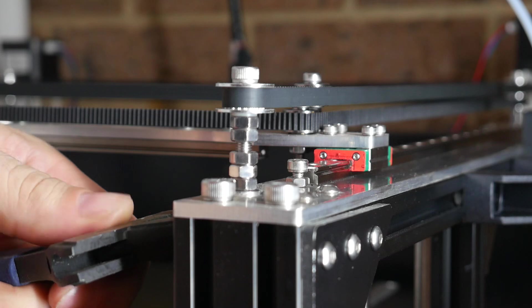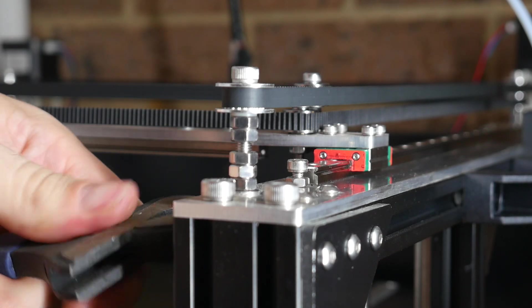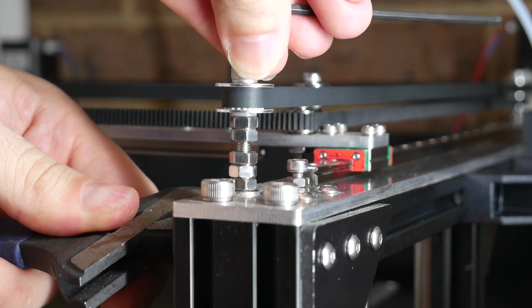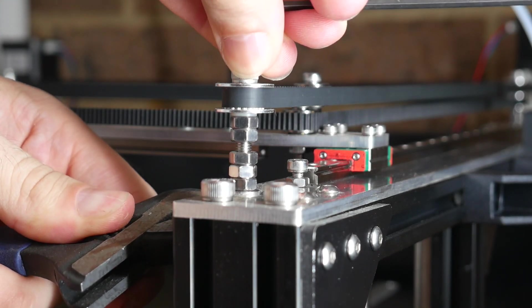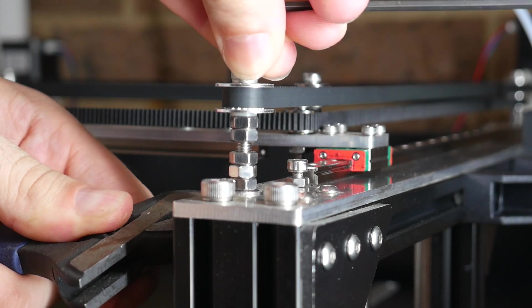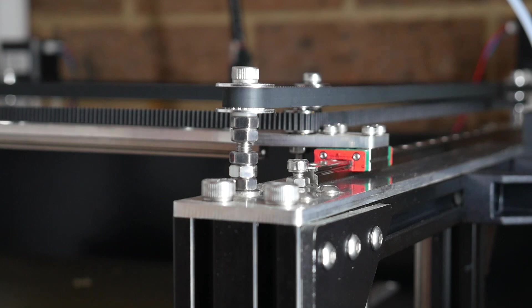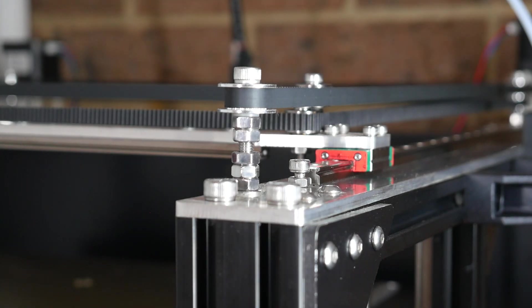On a Core-XY machine, it's particularly important to make sure that all of the idlers are still properly tensioned and that there's no slop in the system.